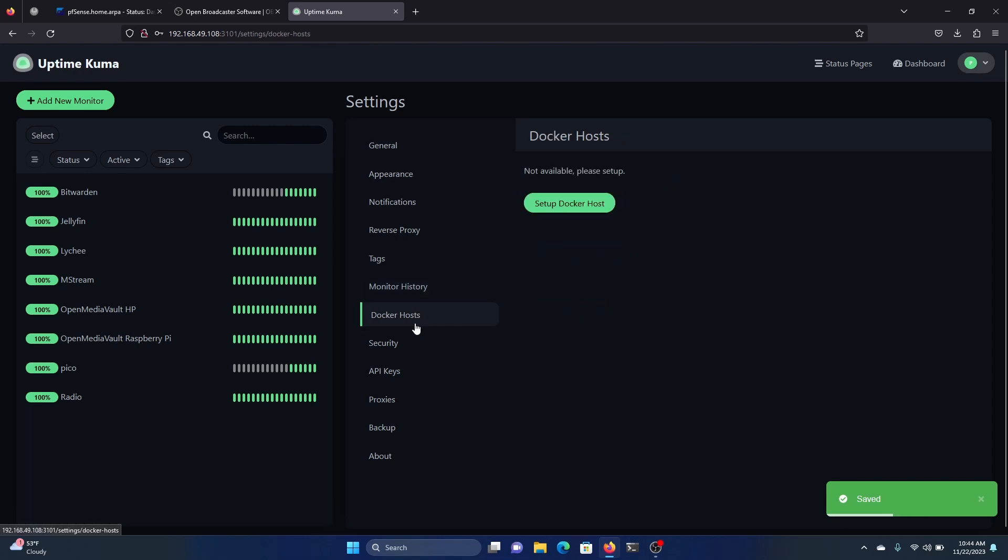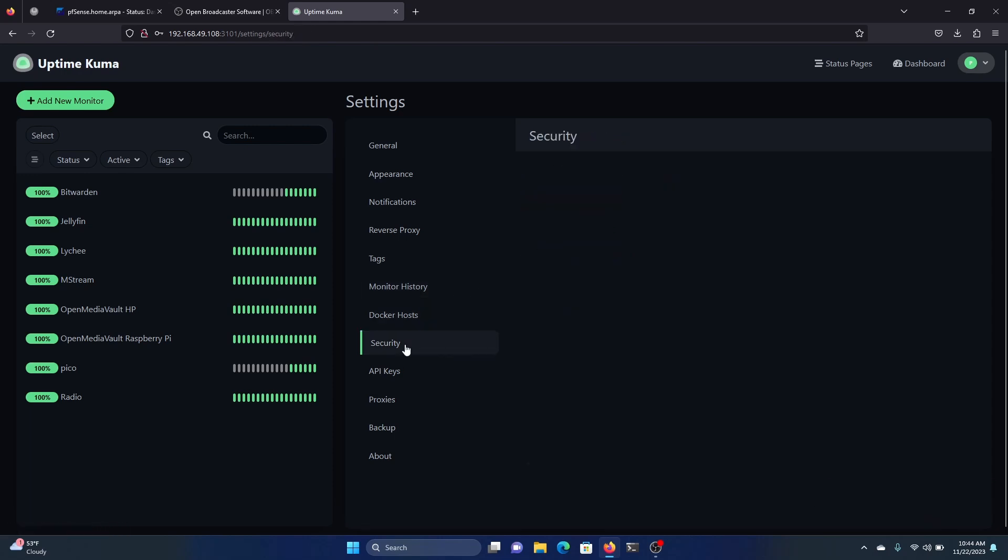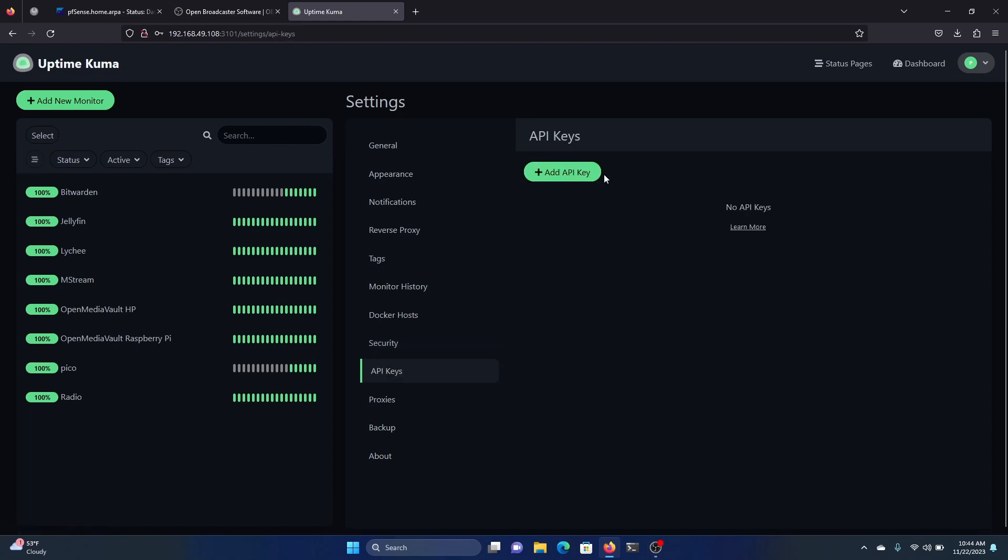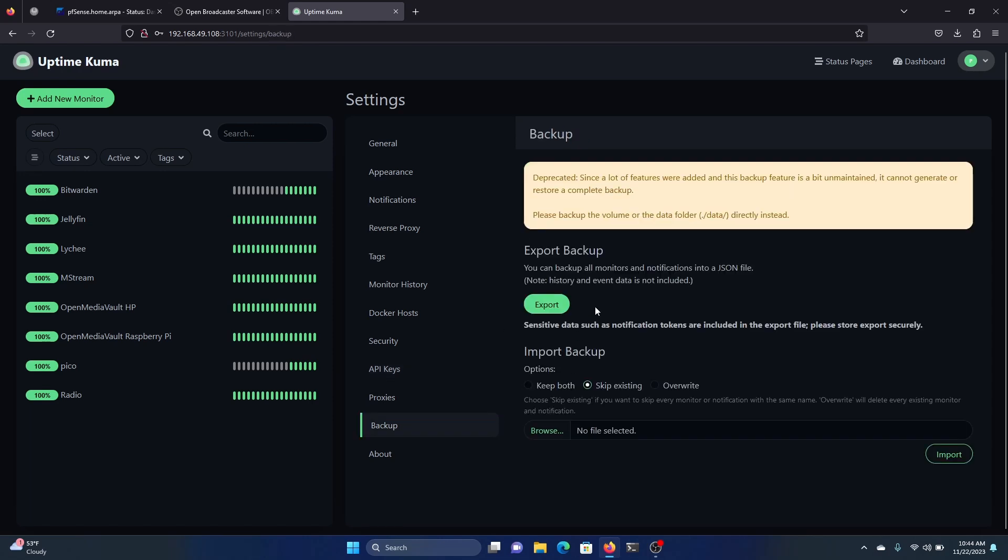The Docker hosts. I haven't set that up. Security. You have Change Password. You have Two-Factor Authentication, which is highly recommended. This is where you add the API keys that you would want Uptime Kuma to be working with. Here's where you would be setting up Backup.